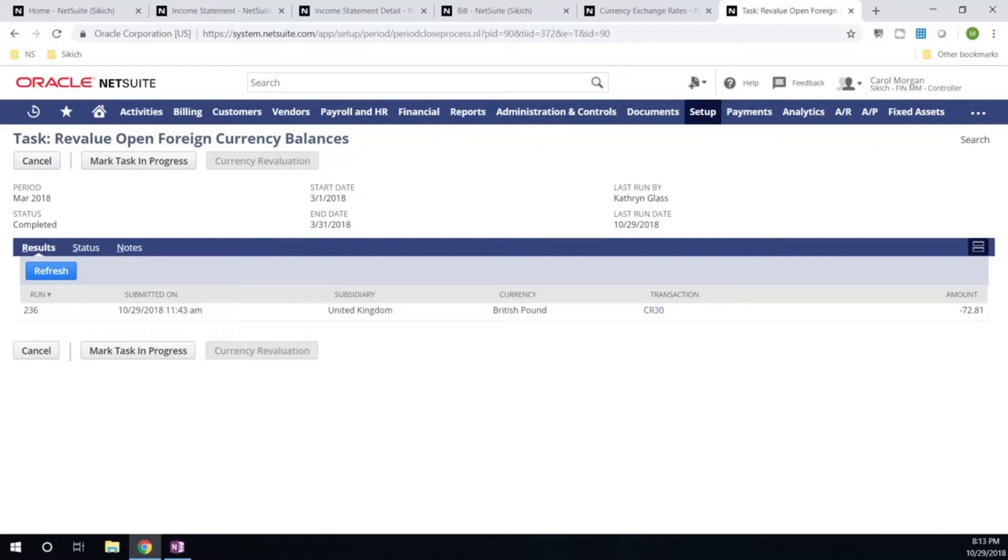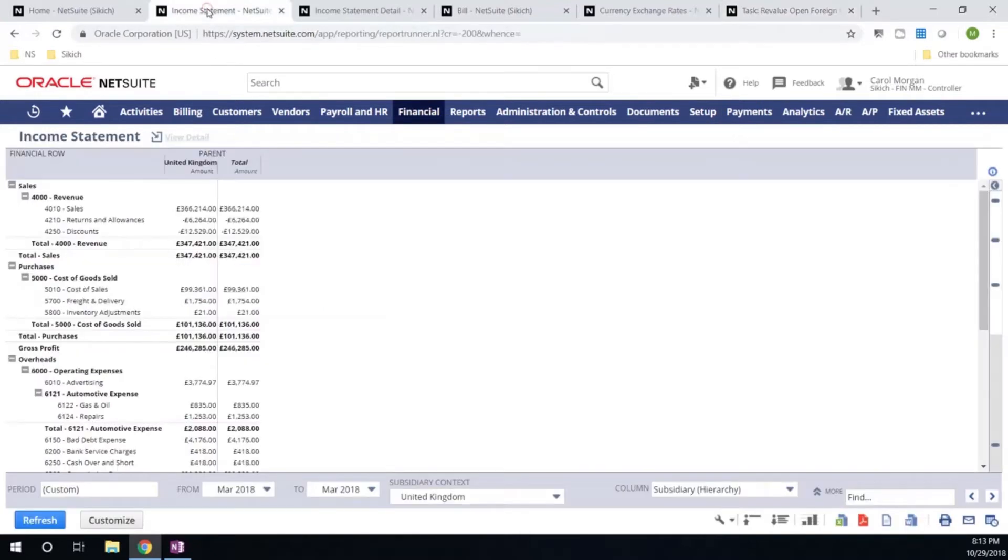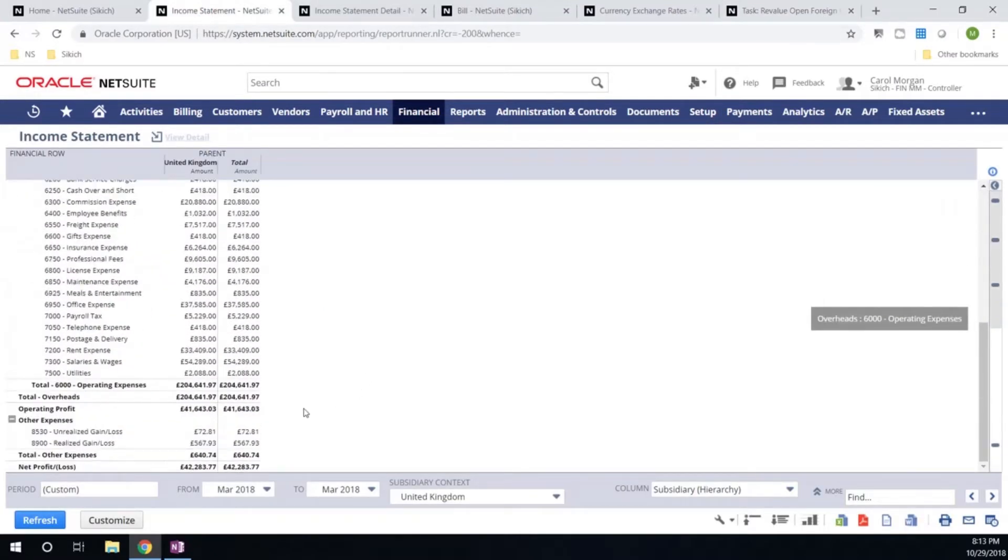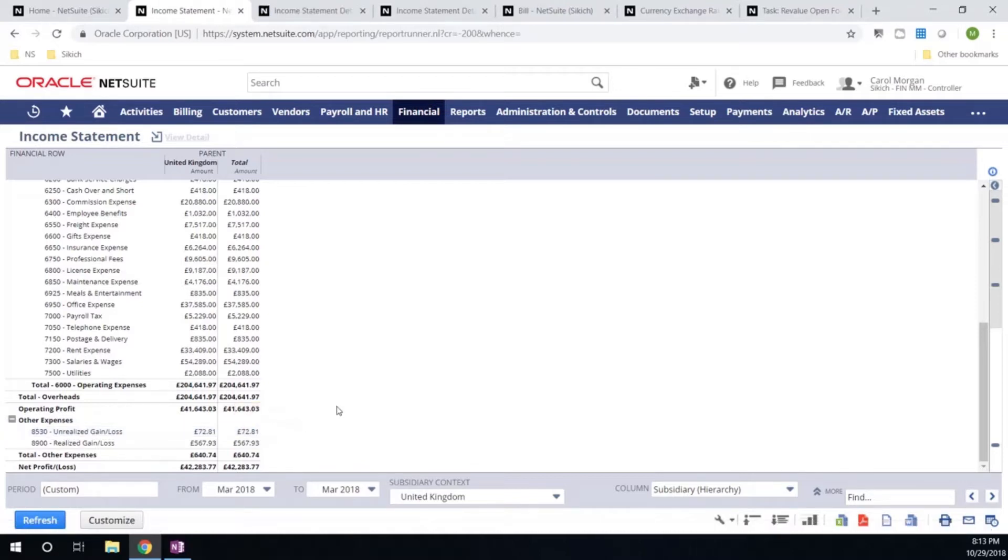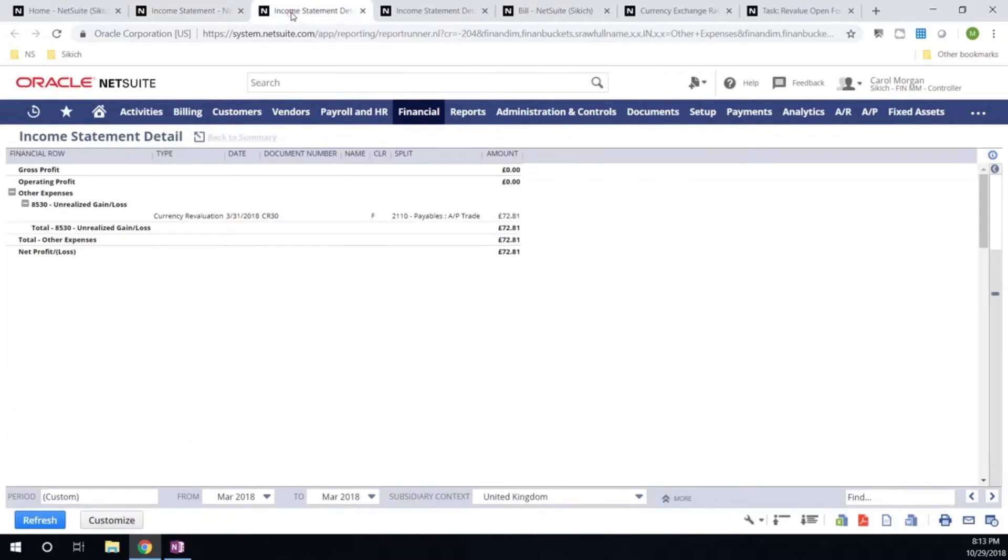This is the re-evaluation entry that was created with a single click of a button from the system. So what does this mean in terms of reporting? If I go back to my income statement and I scroll down, we can see that I have my unrealized gain loss. Again, everything's in real time and there's no batch GL, so I'll have real-time information at my fingertips. I can drill down into the underlying details and see that this transaction was created from our period close checklist that we just processed.